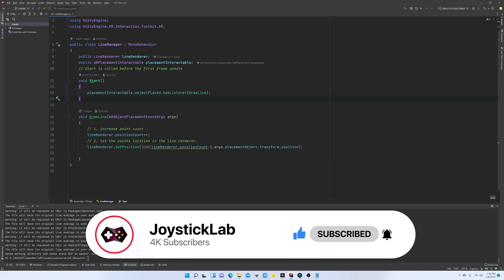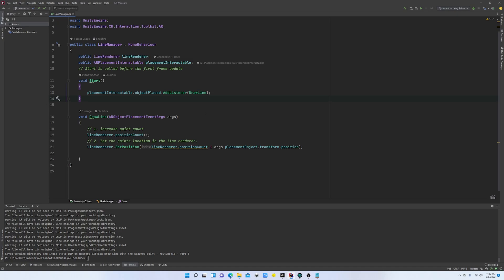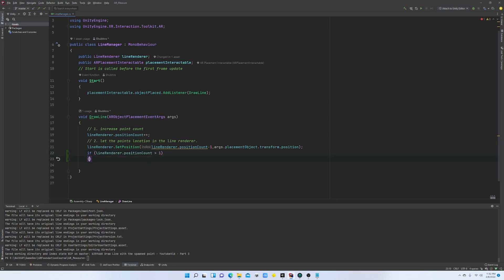This is where we left off last time — we had a few points placed on the ground and we drew lines in between those points. Today we are going to calculate the distance. The logic is pretty simple: we are basically looking for at least two points to draw a line, so we have to check if we have at least two points in the line renderer.